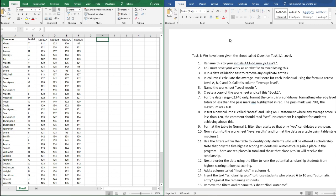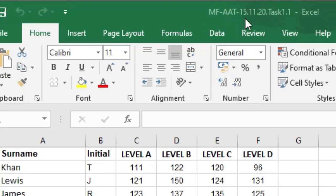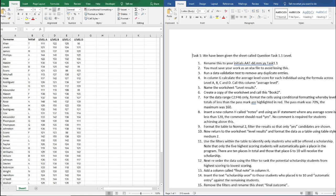We're just going to follow the task that we've been given with this spreadsheet over here on the left. The first thing we've been asked to do is rename this spreadsheet with our initials, AAT, date, month, year, and task 1.1. You'll see at the top here that I've already done that. To do that yourself, all you need to do is go to File, Save As, go into the document and rename that file however you wish.